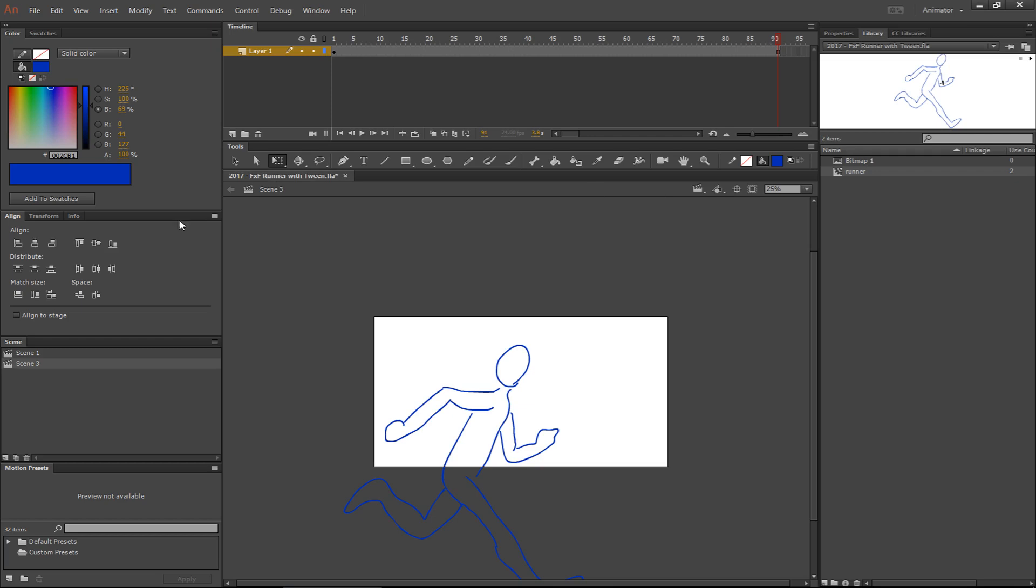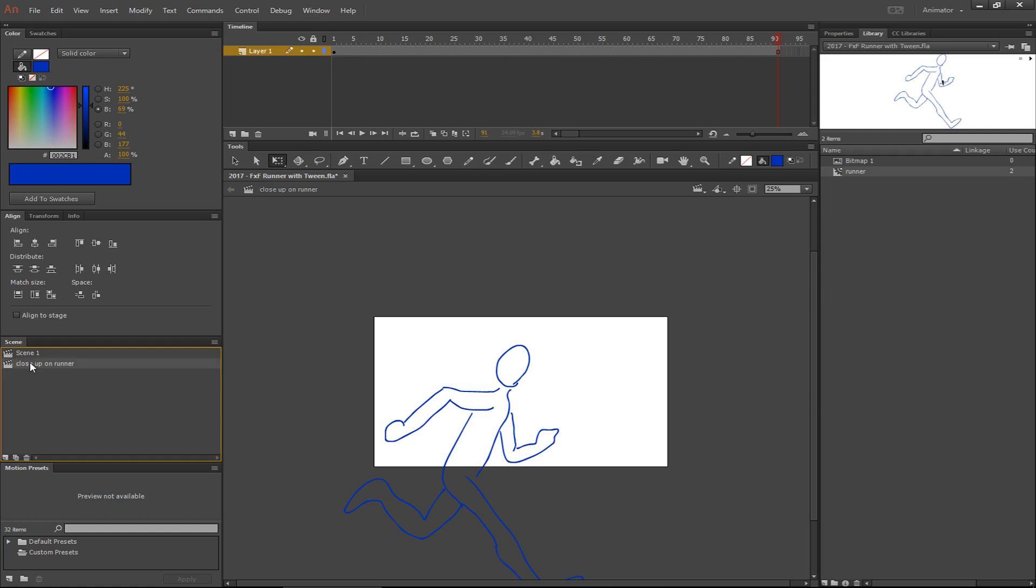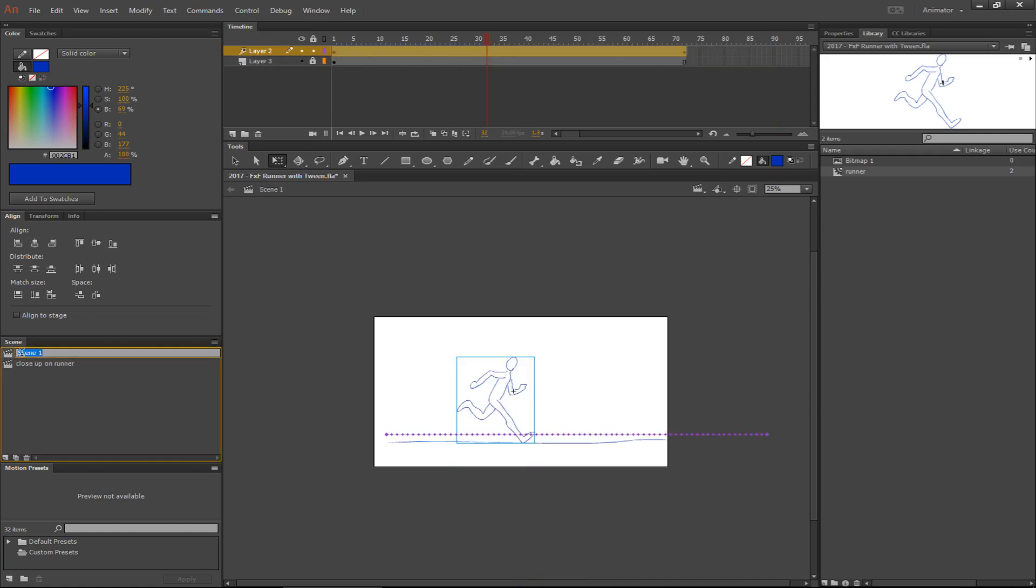So if I'm in scene three, I don't know why it says scene three. Oh, that's right, because I deleted one. You can rename them by double-clicking, and you can name them anything you want, close-up on a runner. And then it will play in order that the scenes are from top to bottom. So the names don't matter. So I always try and make them more descriptive myself. Runner left to right. So I know exactly what's going on in the scene.